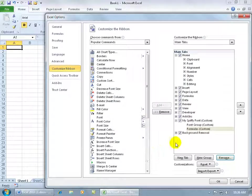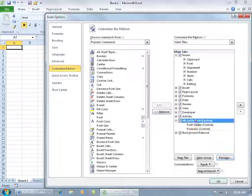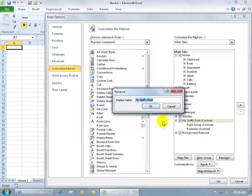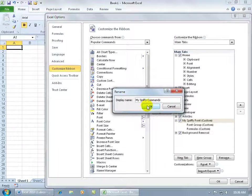In any case, even though it says my spiffy font and I've got font and formulas, if I made a mistake, go back, rename it, and then just call it my spiffy commands and click OK.